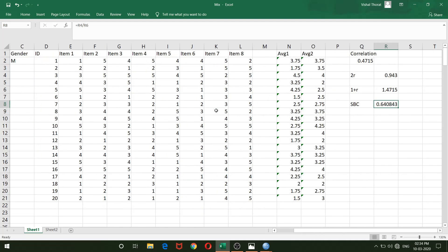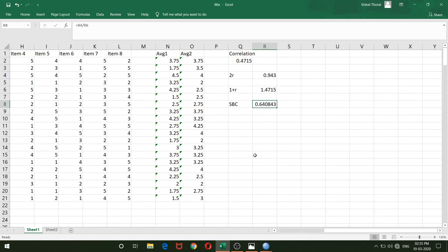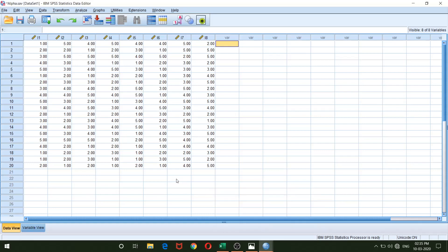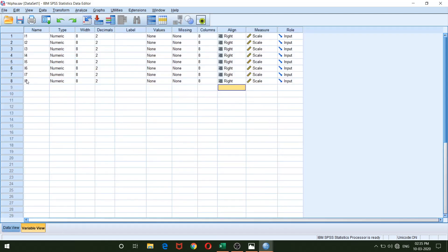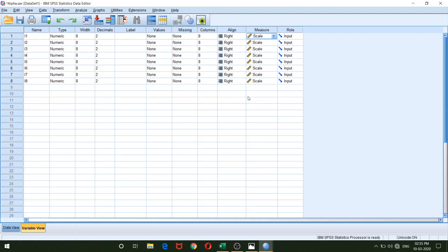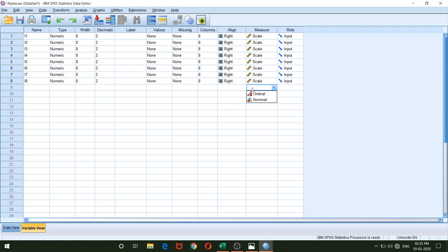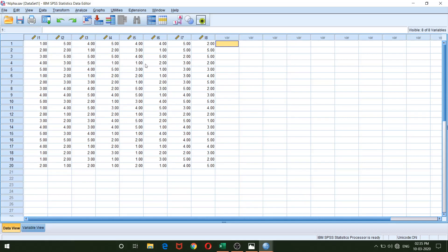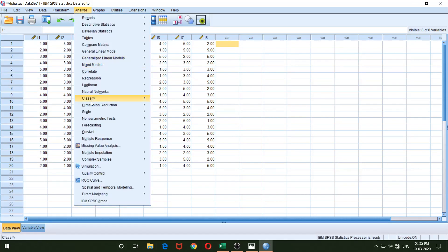I'll copy all eight items for 20 respondents into SPSS. In variable view, I've defined these variables — for example, item 1 named 'i1', with measures kept as Scale. Note: for Likert scale data, some suggest Ordinal, but selecting Ordinal won't change the coefficient significantly. I'll go to the data view and run the reliability analysis.